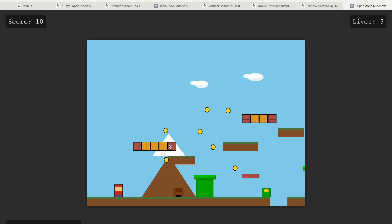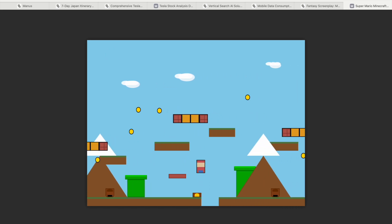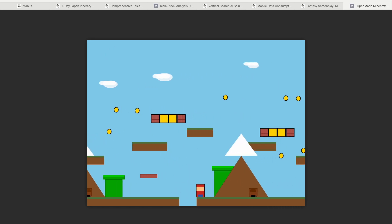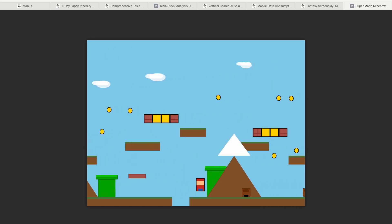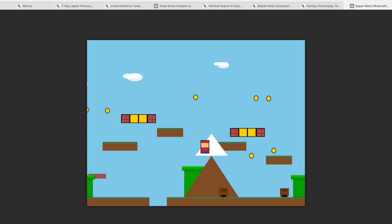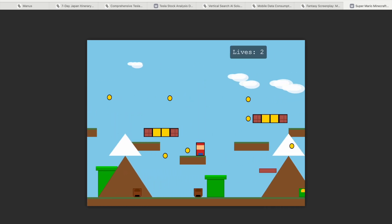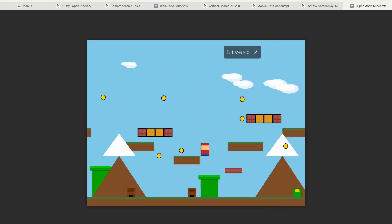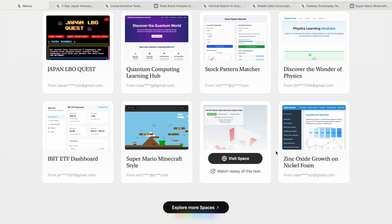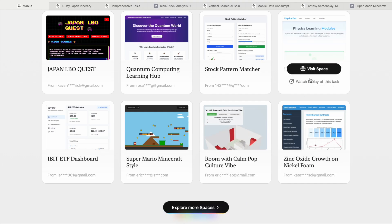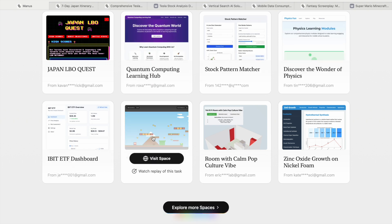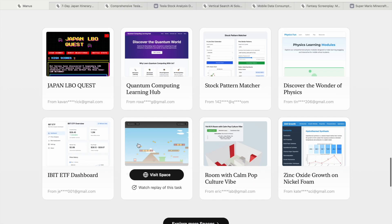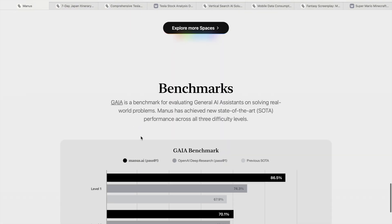You can see this game is like Minecraft style but a Mario game. There are some games which Manus has created, also rooms, zinc oxide growth, discover the wonder of physics - whatever website or game it has created, they have shown.